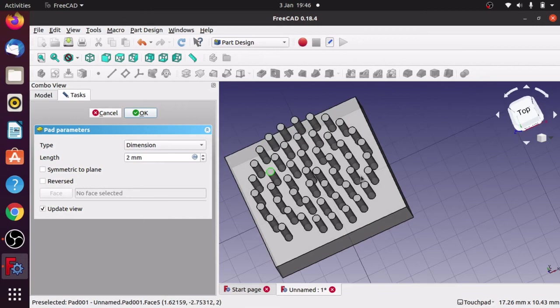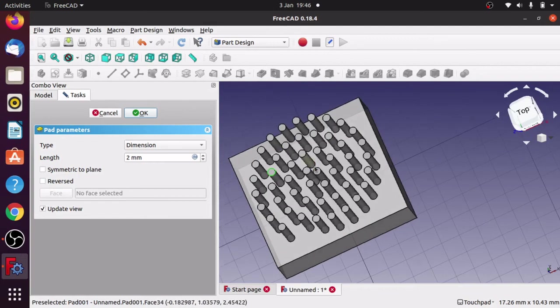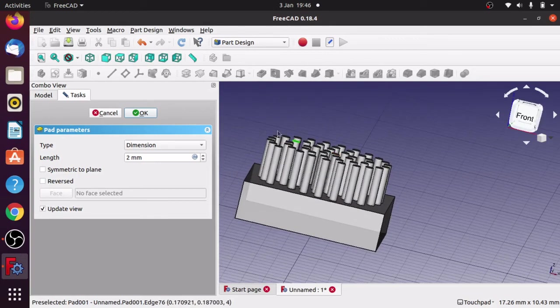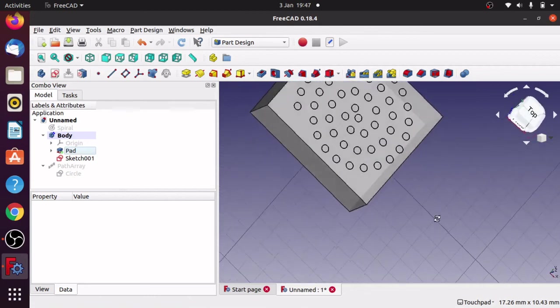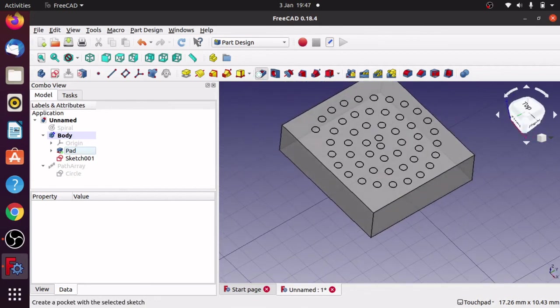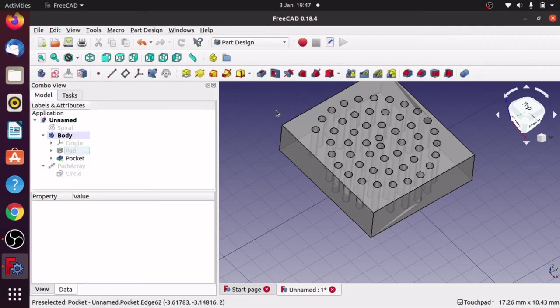So that's how to make an array using a path and a parameterized primitive object — in this case a spiral — to create the desired effect. I hope that's helped. I've got another video to make regarding spirals: the next one will be about padding the whole spiral rather than just having an array of objects on it, using a sweep of a selected sketch along the path to remove material from the body.